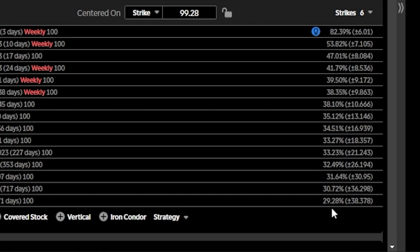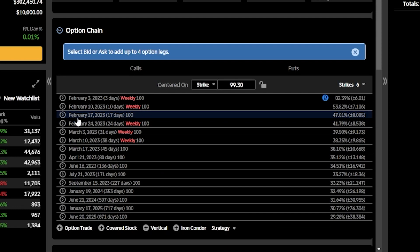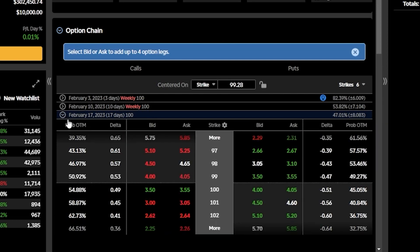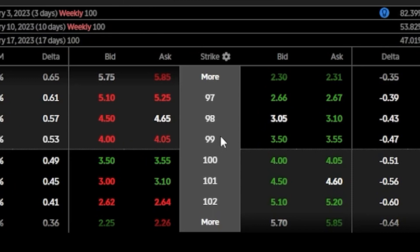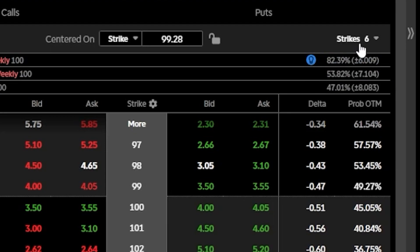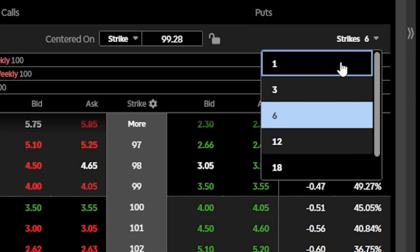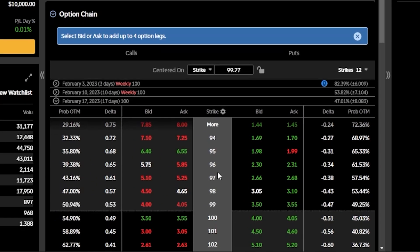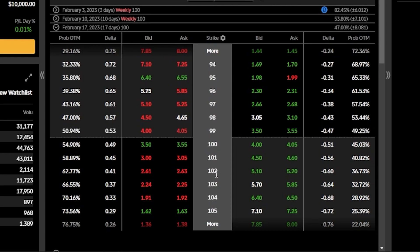If we click on one of those expiration dates — in this case I'm opening up the February 17th expiration — we can now see a few of the available strikes, beginning at the $97 strike and going out to $102. To see even further out-of-the-money options, we can hit the more button on either side, or come up to the strikes menu in the upper right-hand corner — currently set to strike six — and adjust that number. If I click on 12 and scroll down, we can now see 12 available strikes, beginning at $94 and going out to $105.